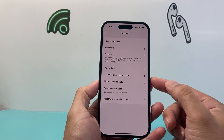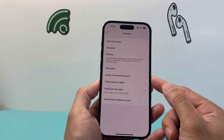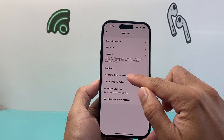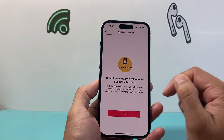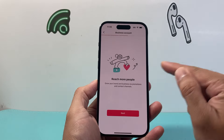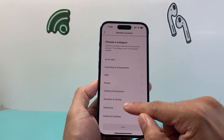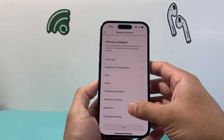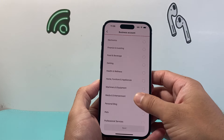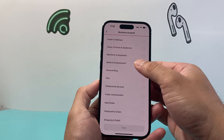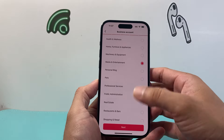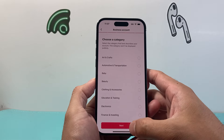From there, you need to switch over to a business account or basically a creator account — either one will work. Click on it, and it will tell you about features for your audience. Just click next, next, next, and then select the category that your TikTok account is in. Maybe media, entertainment, or something like that — it doesn't matter, you can choose any of them and change it later.